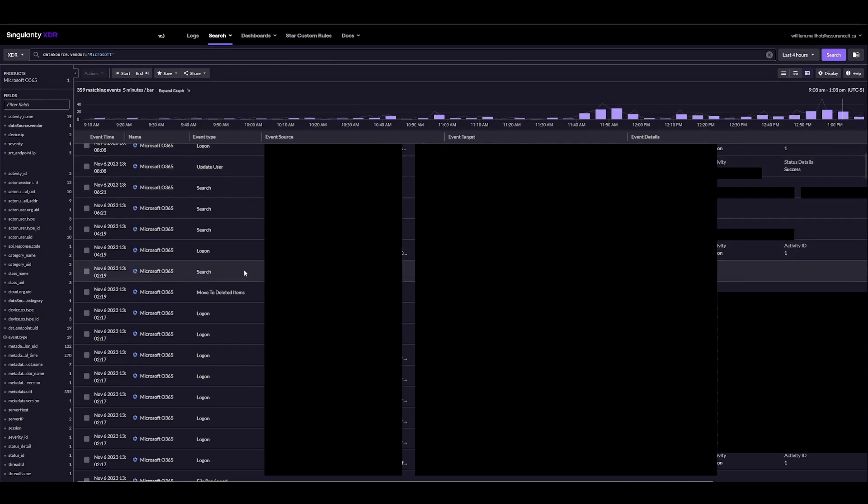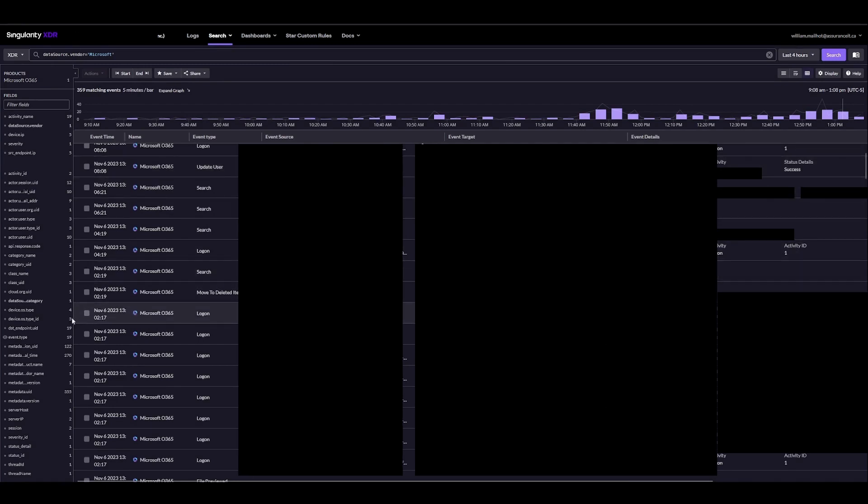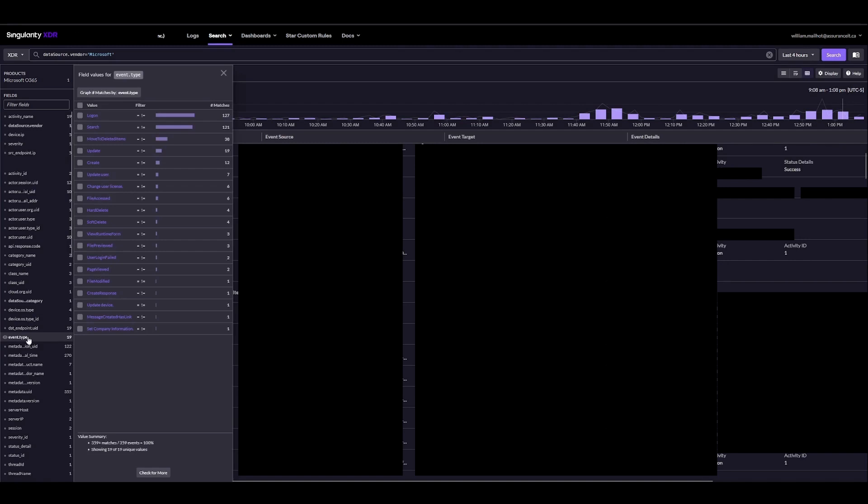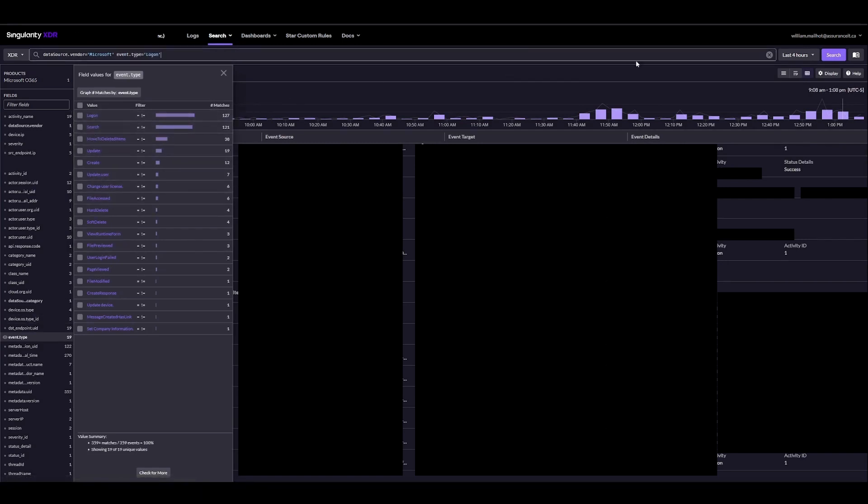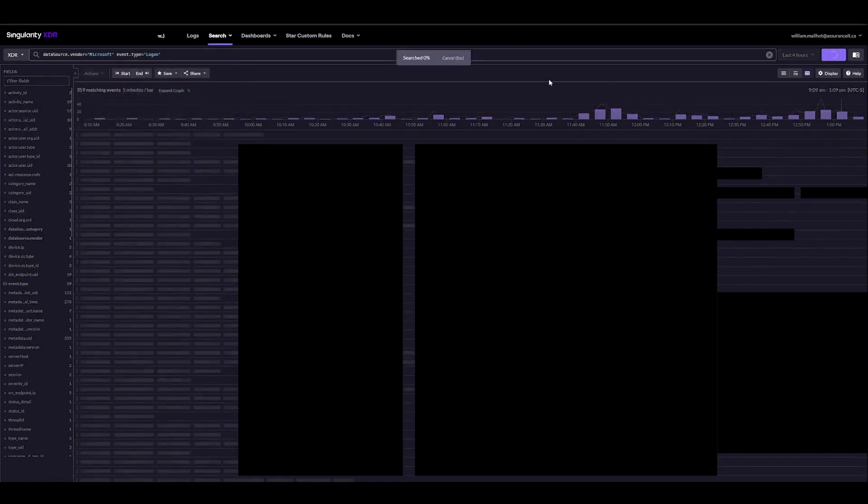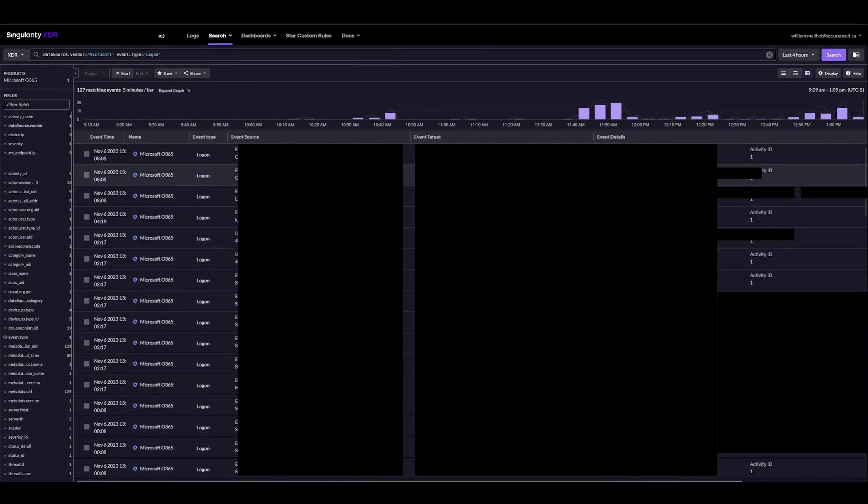We can actually filter through these event types by selecting the event.type field, and here for example I could say event type logon and see only our logins.